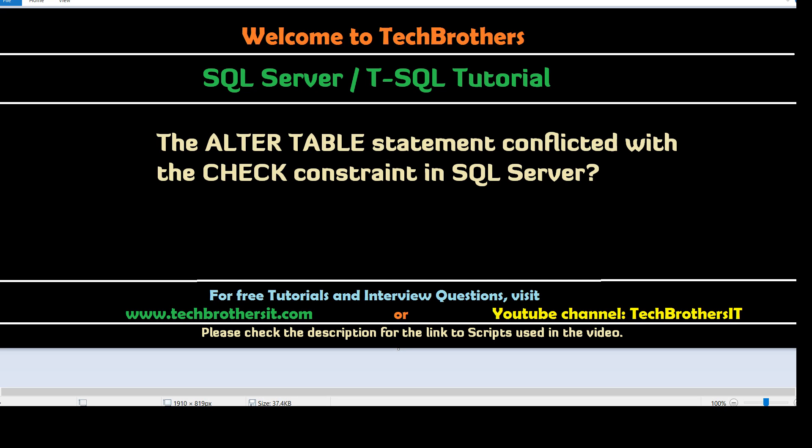Welcome to Tech Brothers with Amir. In this video we are going to learn about this error: The ALTER TABLE statement conflicted with the CHECK constraint in SQL Server.